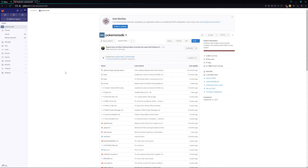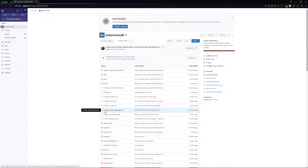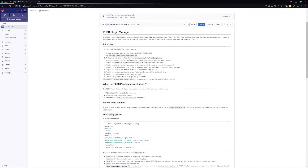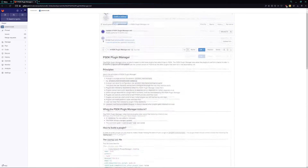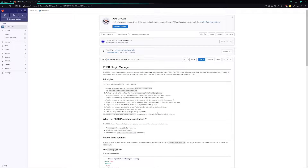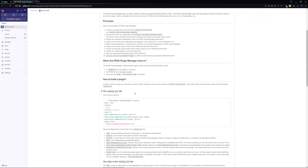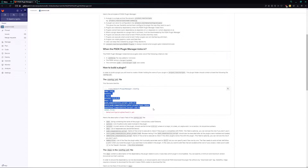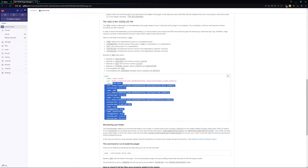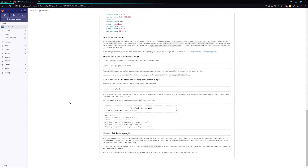Welcome back to another PSDK and Pokemon Studio tutorial video. In this video we're going to go over how you can make your own PSDK plugins and how you can contribute to the community. There is a file called PSDK Plugin Manager - if you click on it, it's going to tell you how you can use it, how you can create your own plugins, how you can do dependencies, and the general principles of the PSDK Plugin Manager.